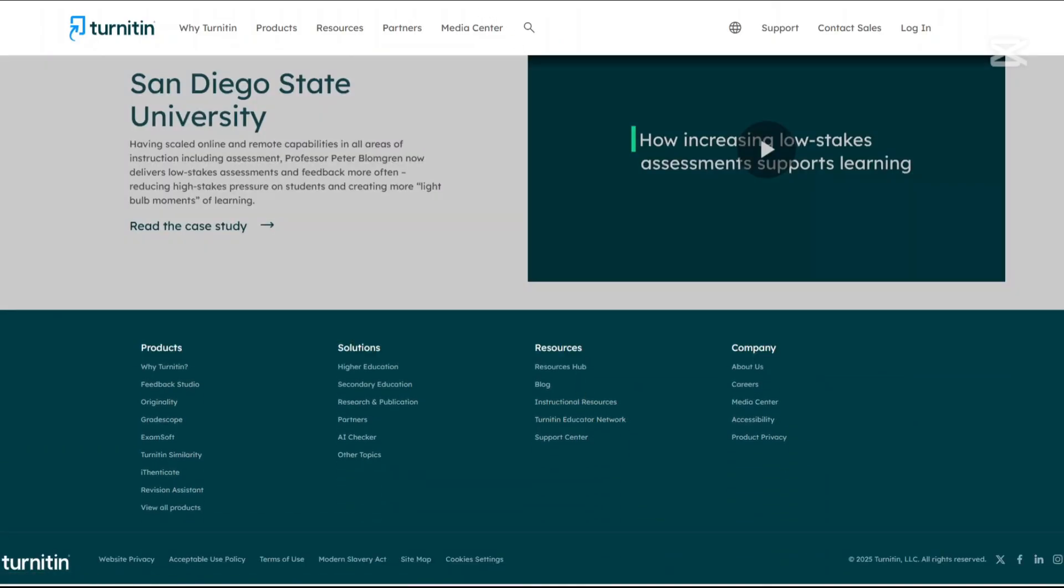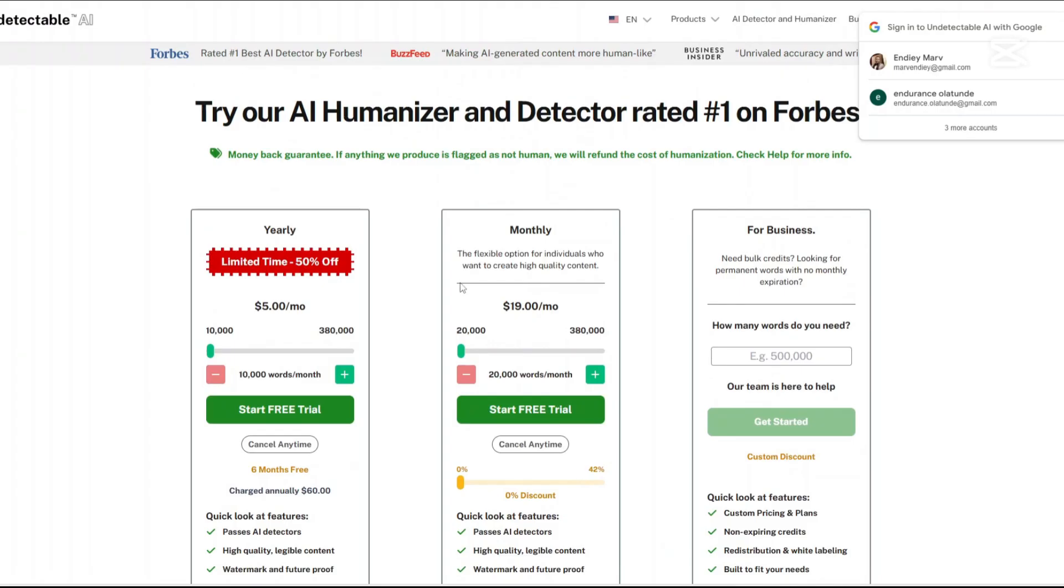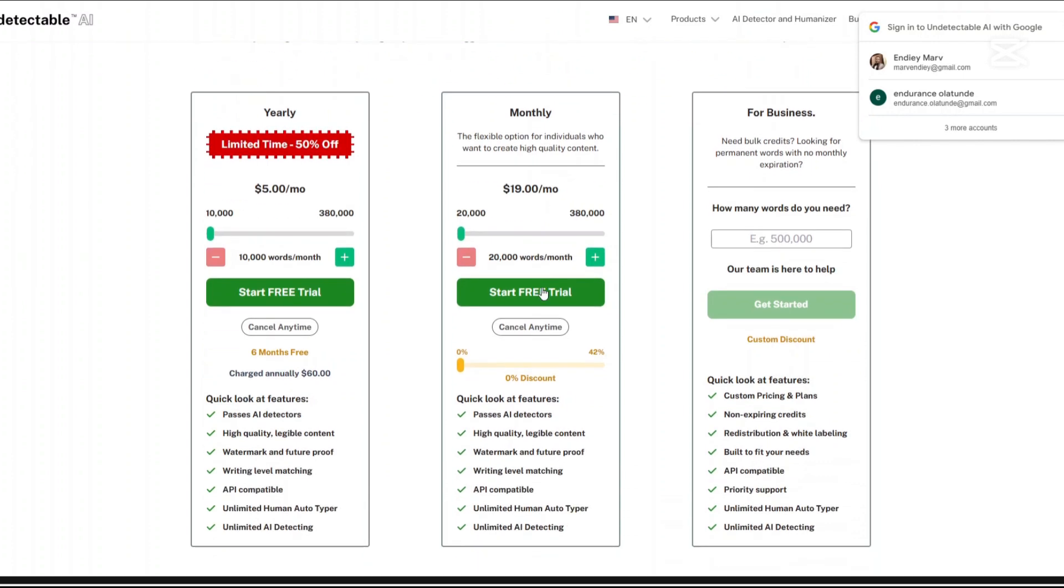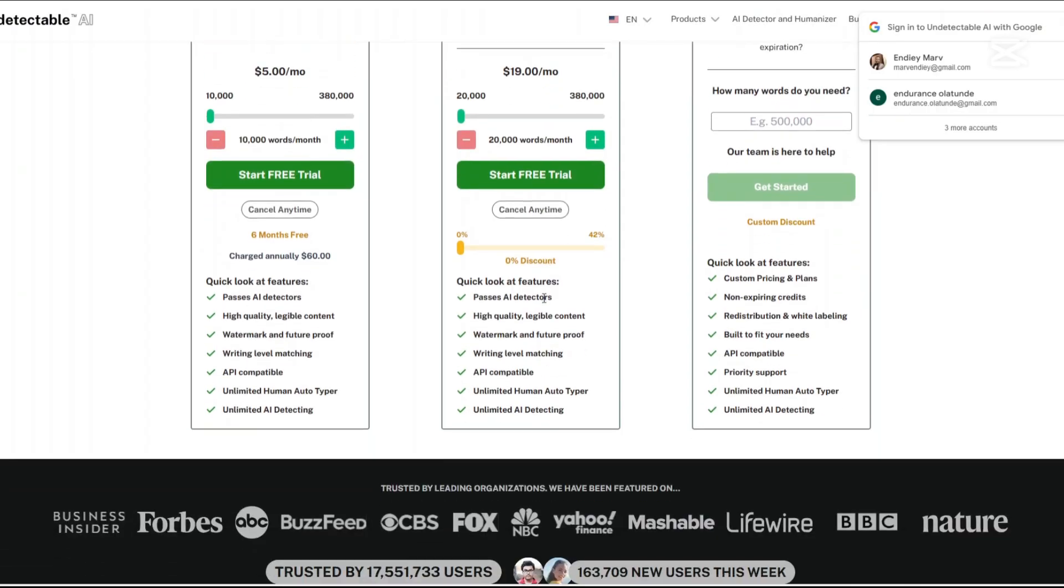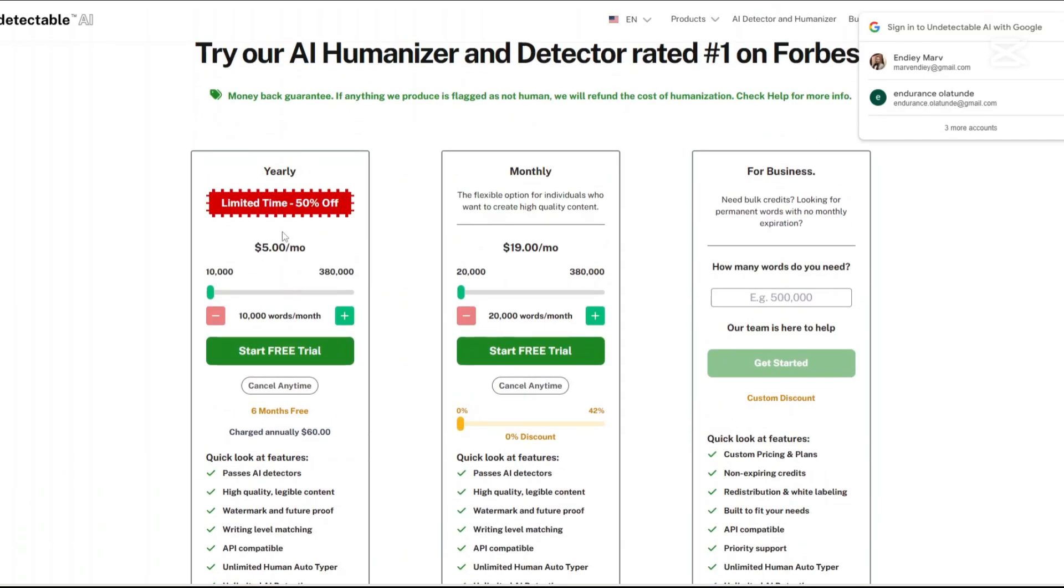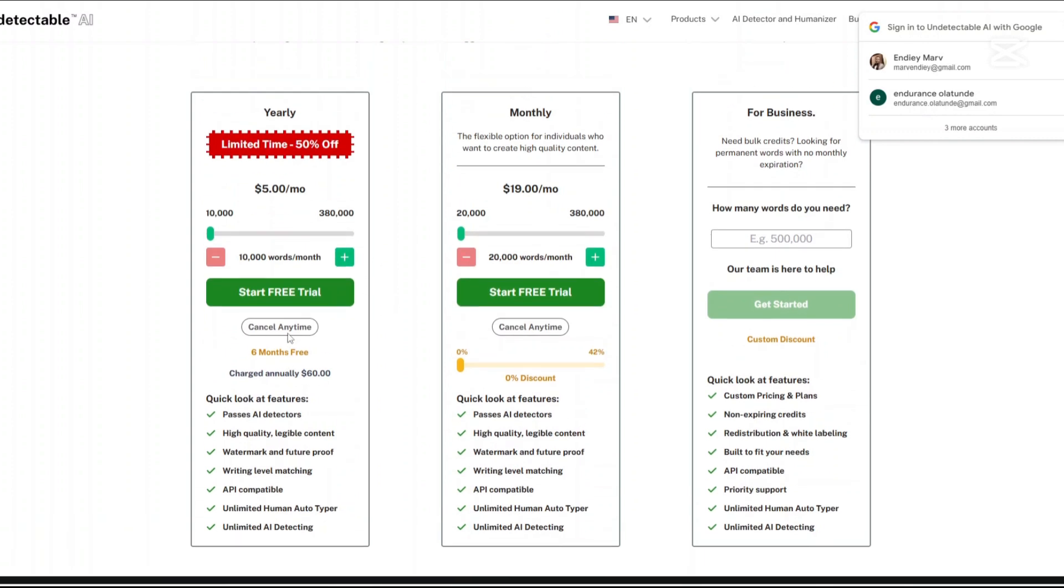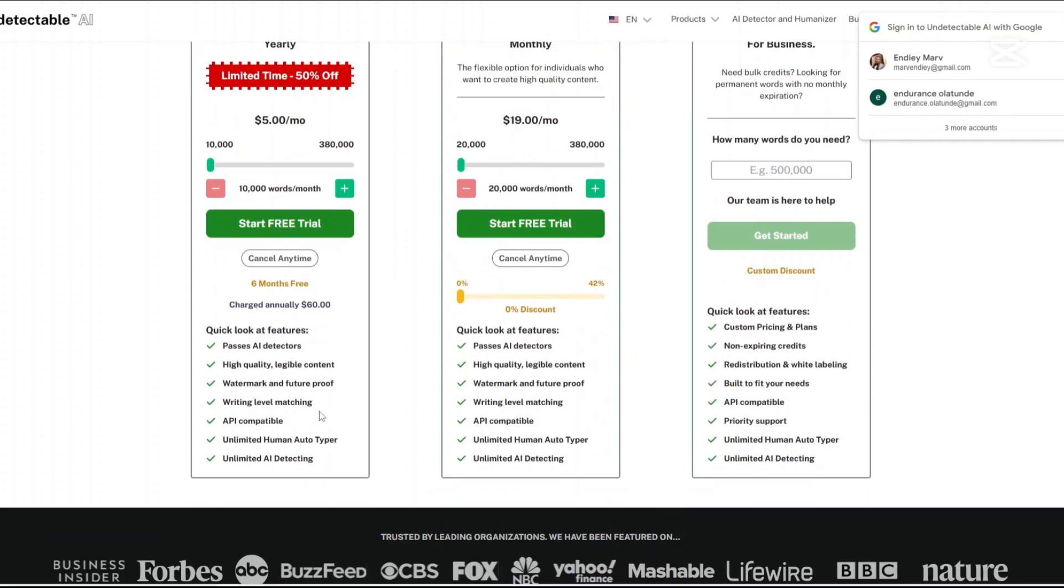Now let us talk about the pricing. For Undetectable AI, there is a monthly plan which is a flexible option for individuals who want to create high-quality content. It is set at $19 per month, and with this you can humanize up to 20,000 words. There's a yearly plan and currently there's a limited time offer of 50% off on the amount to be paid. Currently it goes for $5 per month. That's a ridiculous amount. This plan allows for 10,000 words per month and includes a 50% discount compared to the monthly option. This is ideal for long-term users seeking savings.